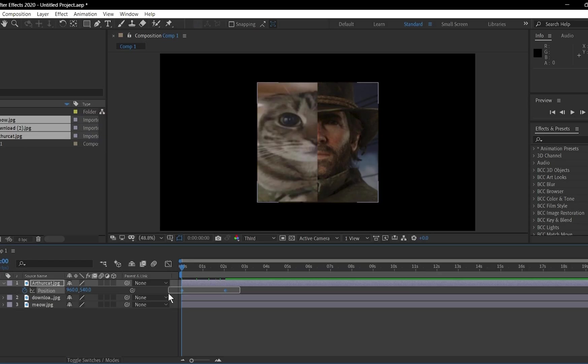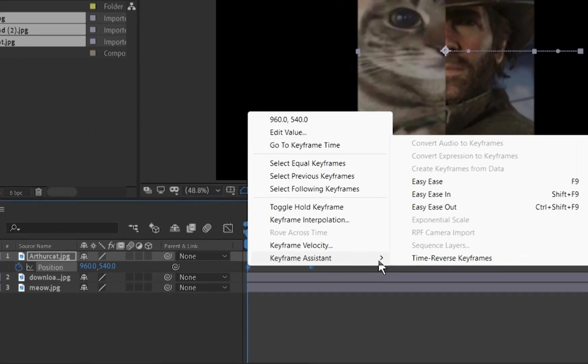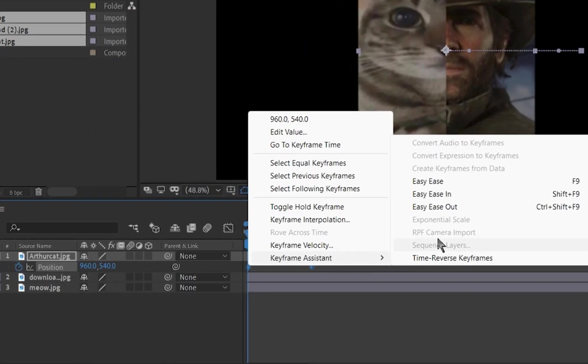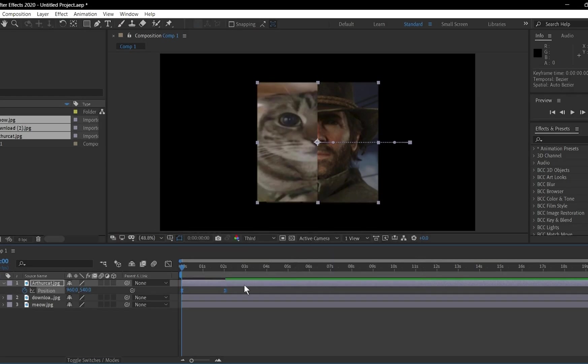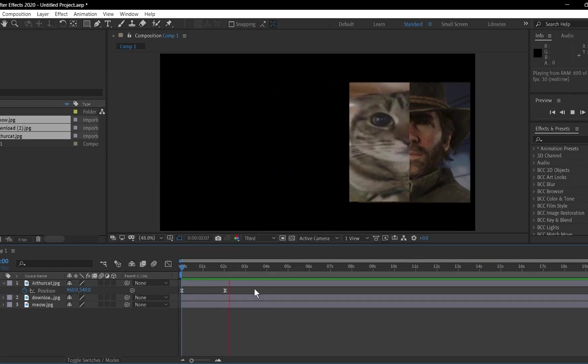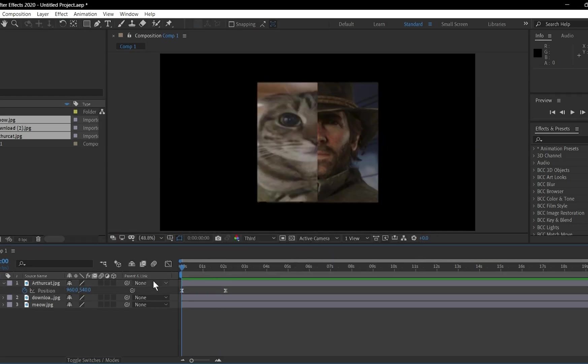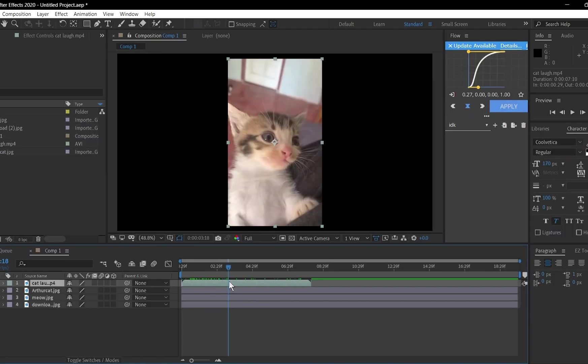To make your animation smoother, right-click on your keyframes, go to Keyframe Assistant, and select Easy Ease, or the shortcut F9. This makes movements more natural by adding acceleration and deceleration.